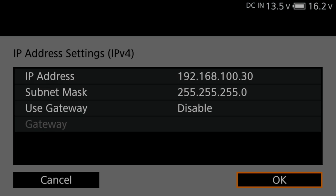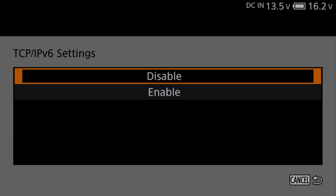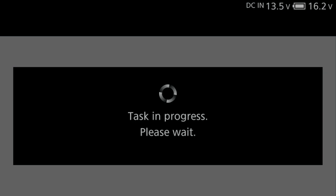For this example, we'll disable the TCP IPv6 settings. Confirm Communication Settings. Press OK.